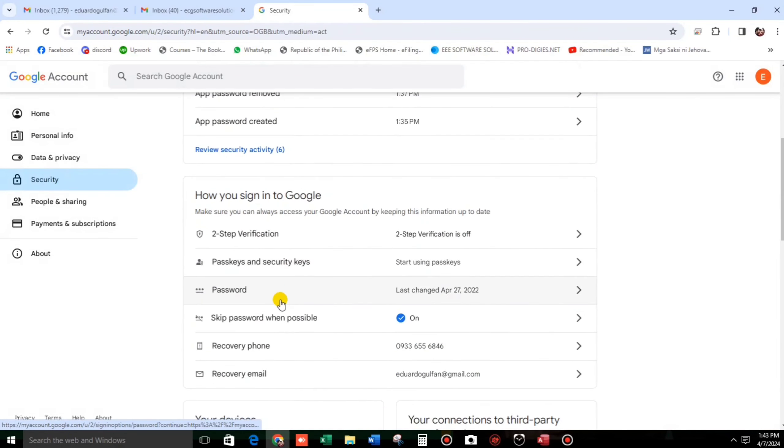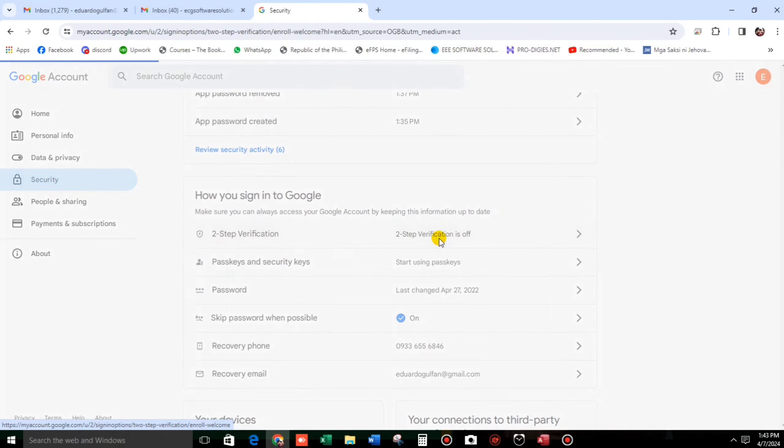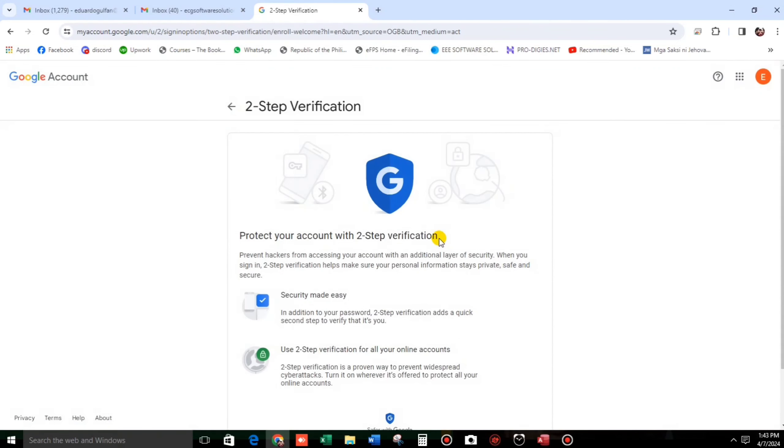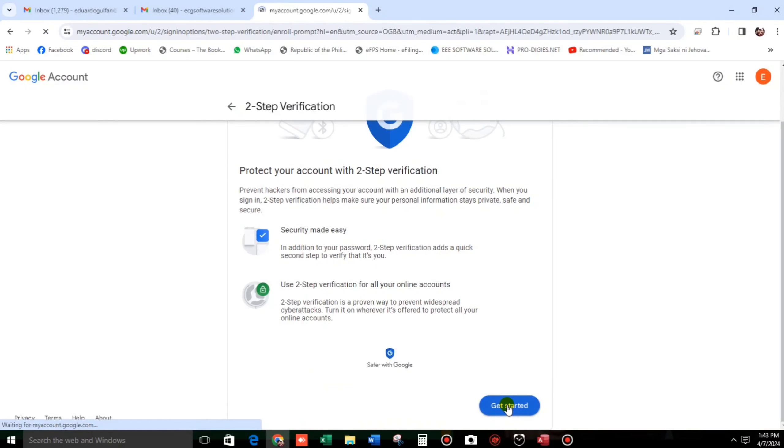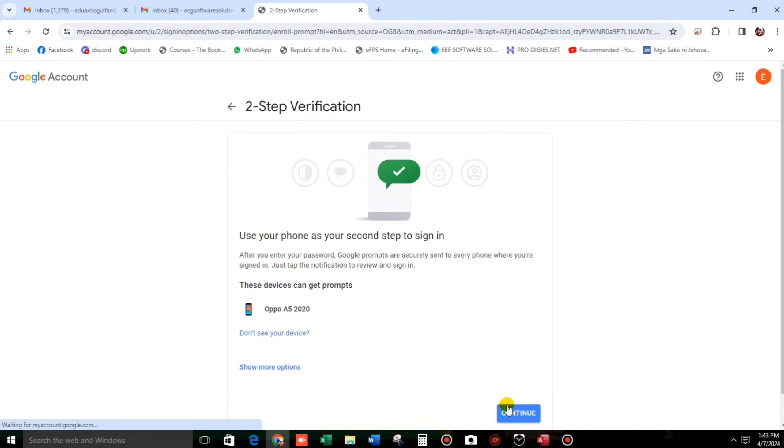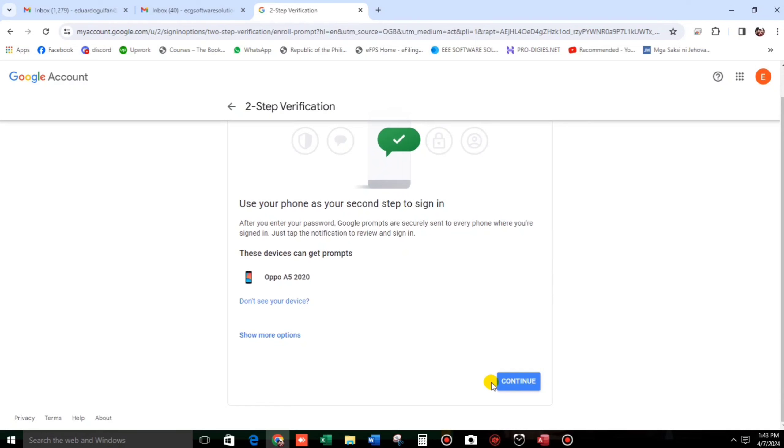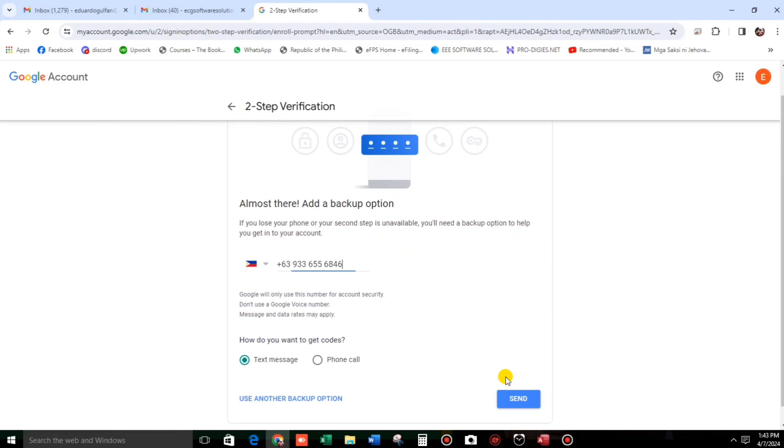Then go to two-step verification. Let us turn this on. Click this. Then let's get started. Okay, continue.